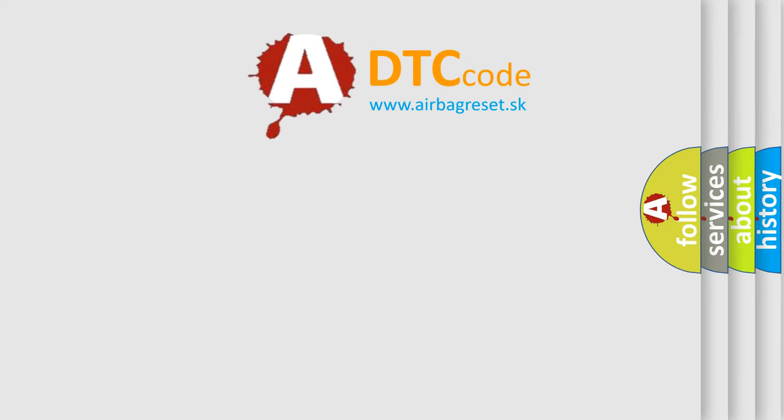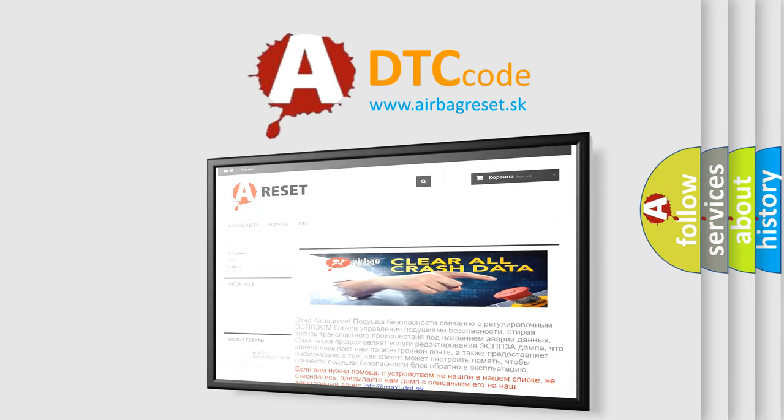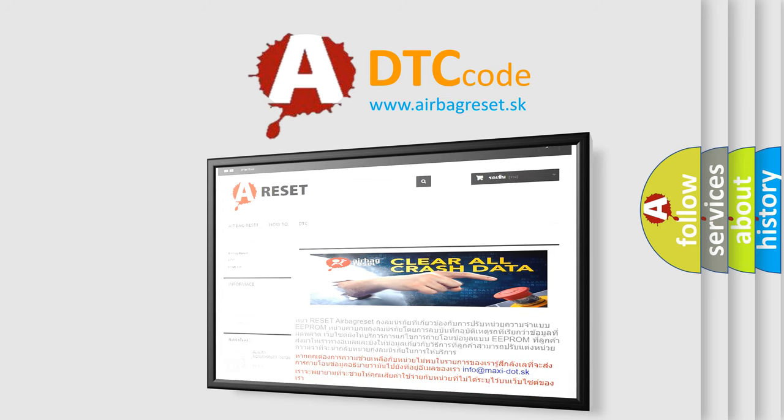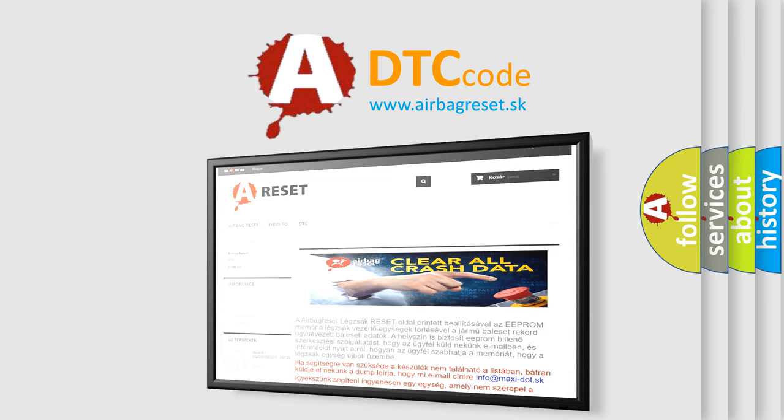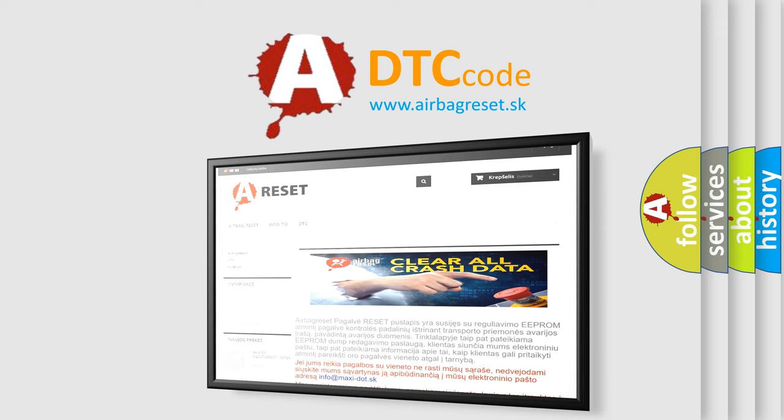The Airbag Reset website aims to provide information in 52 languages. Thank you for your attention and stay tuned for the next video.